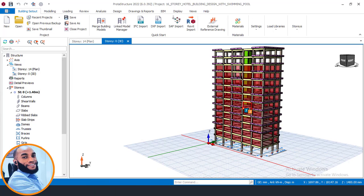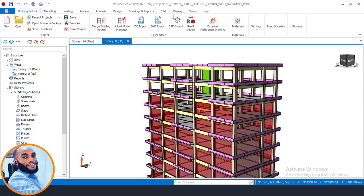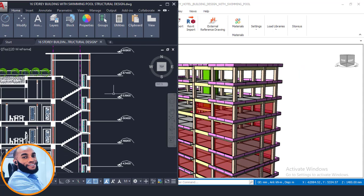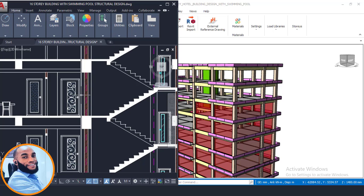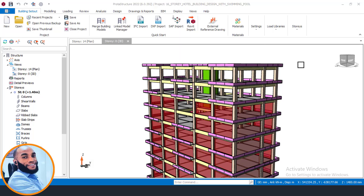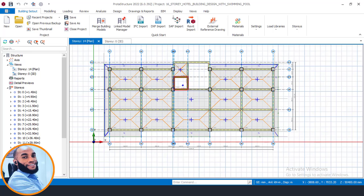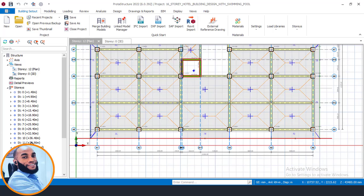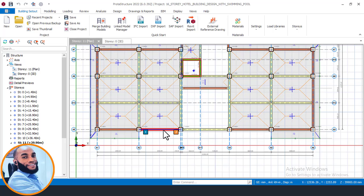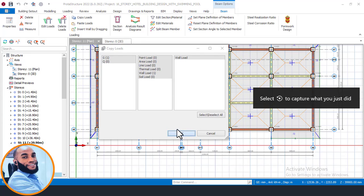Our 14th floor doesn't have a wall load yet. From our CAD file, you can see that there is a wall load. So let's now go and paste the wall load on the perimeter of the 13th and 14th floors. We'll go to the plan view of the 13th floor first, then go to the 11th floor and copy the wall load that we've already generated before.